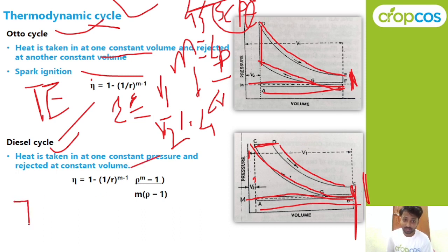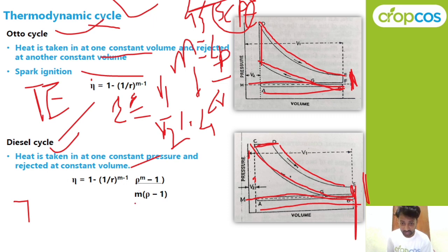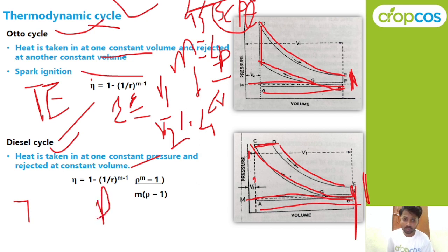The thermal efficiency equation for the Diesel cycle is: η = 1 − (1/R^(γ−1)) × (ρ^γ − 1) / (γ × (ρ − 1)), where R is the compression ratio and ρ (rho) is the cutoff ratio.